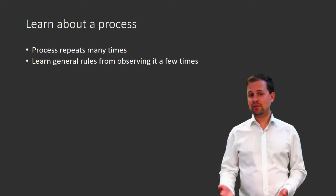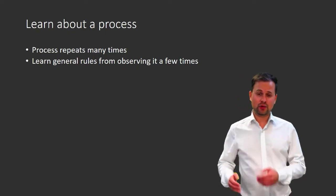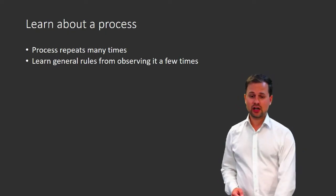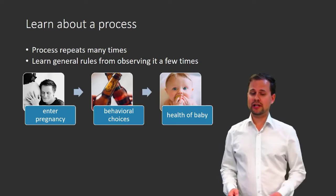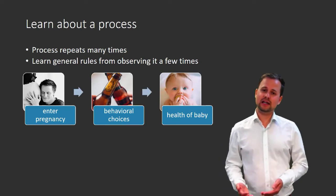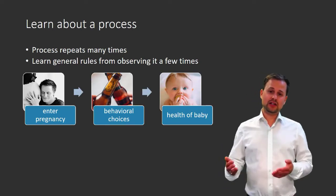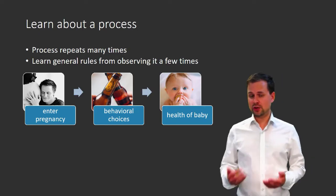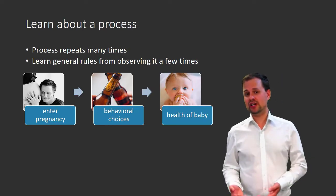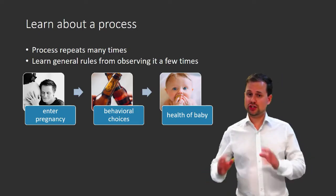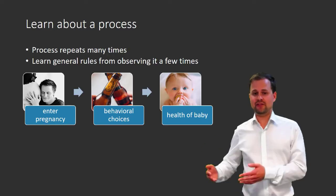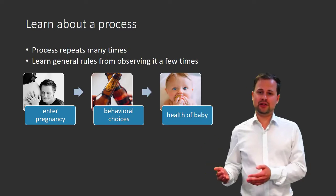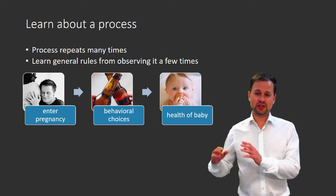For example, the process might unfold as follows: a woman enters pregnancy, then she gets to make behavioral choices. For example, she can choose how much she drinks. And then she will have a baby and this baby will have certain health.